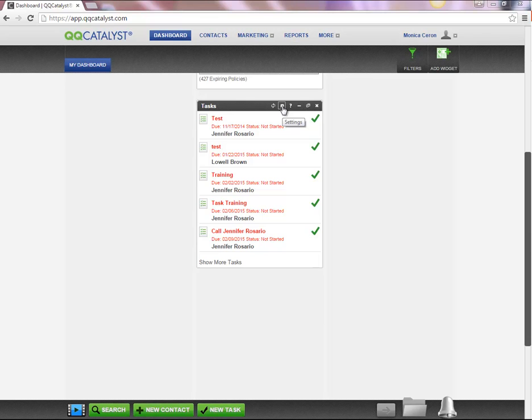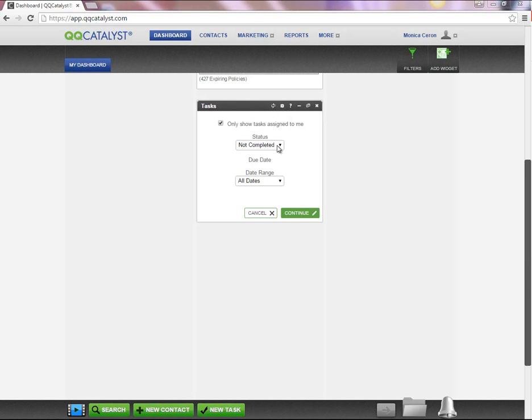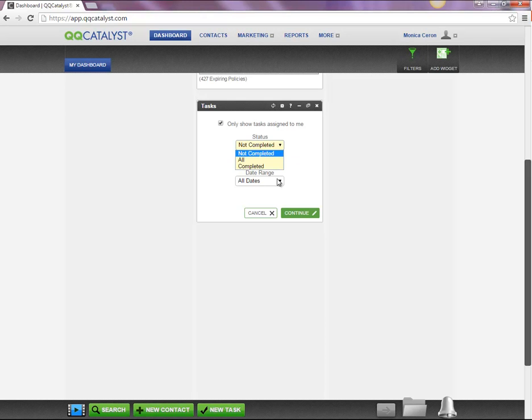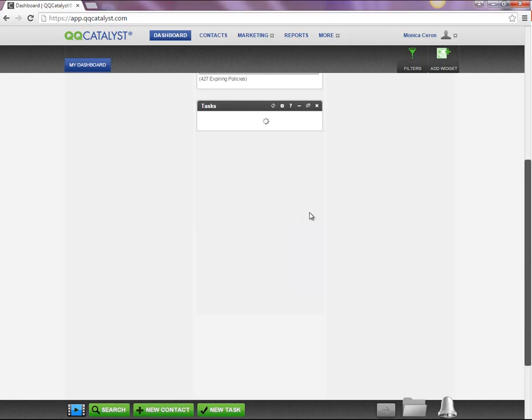You have the ability to change the settings on this widget. For example, if you want to see tasks that are assigned to you, you will need to select the box. You can select which tasks you would like to display on the widget, and a date range. Once you're done making the necessary changes, you will need to select Continue.